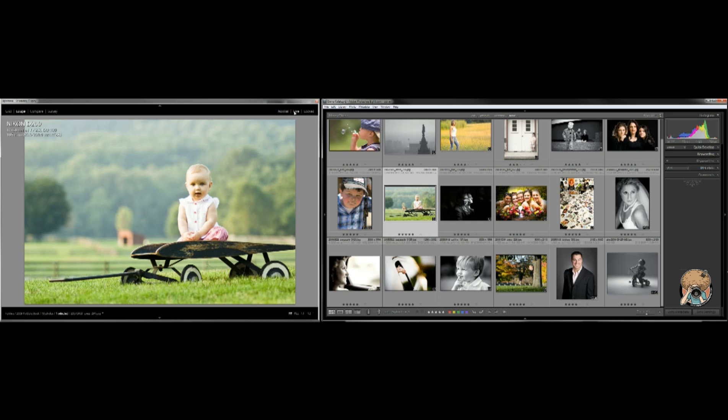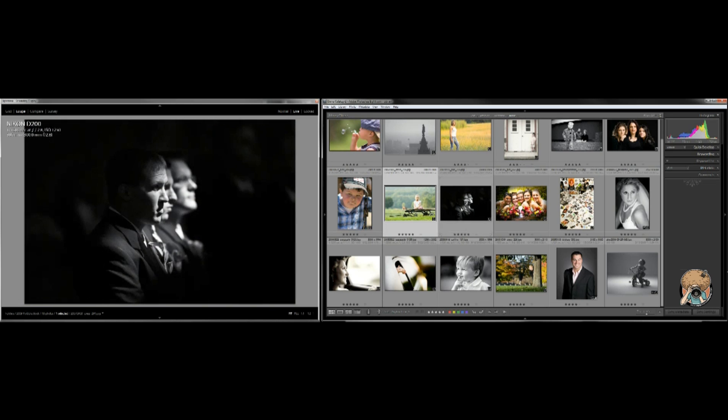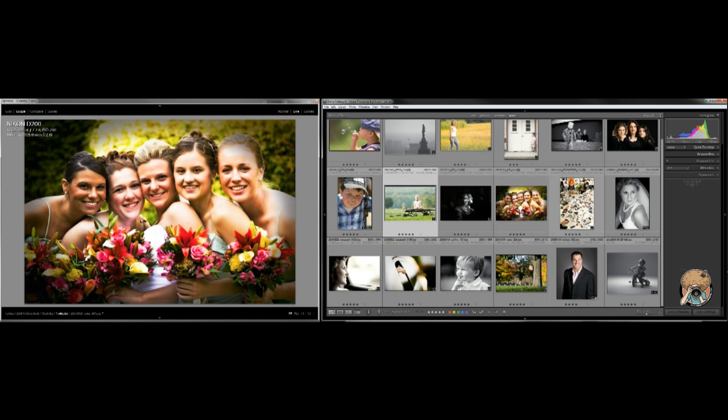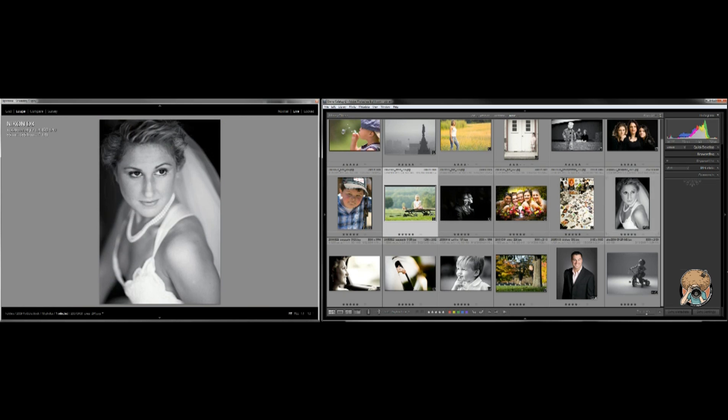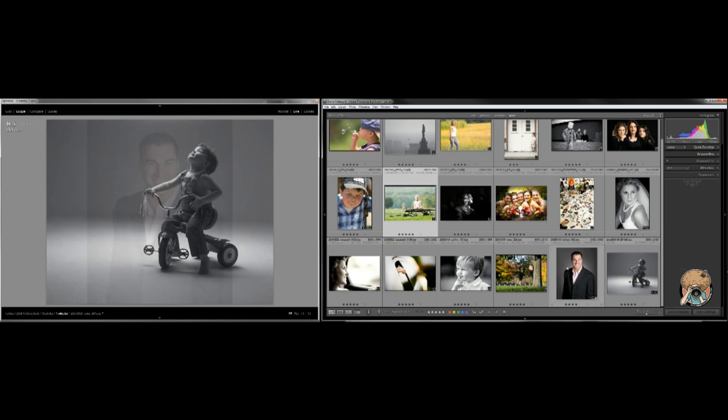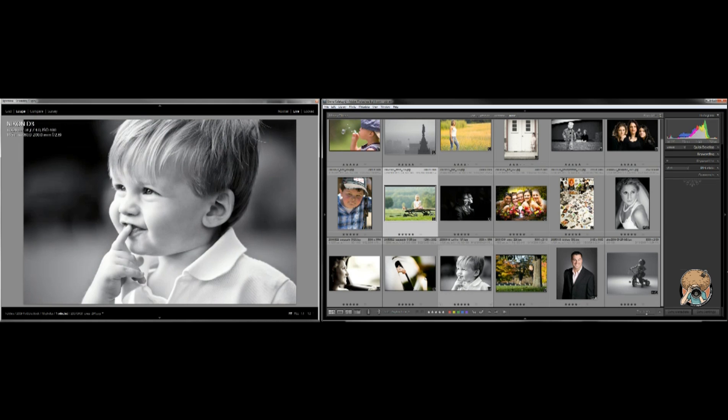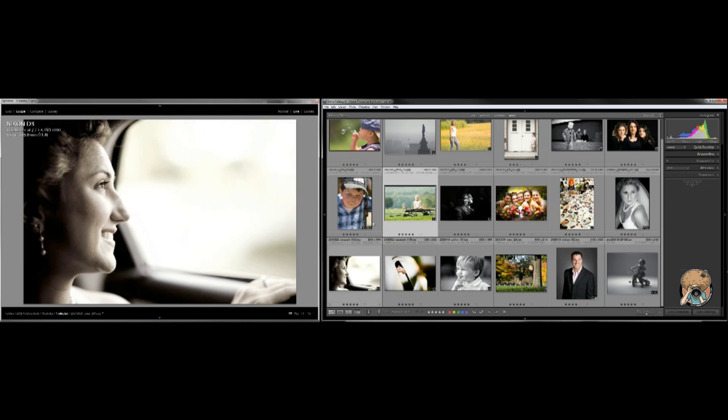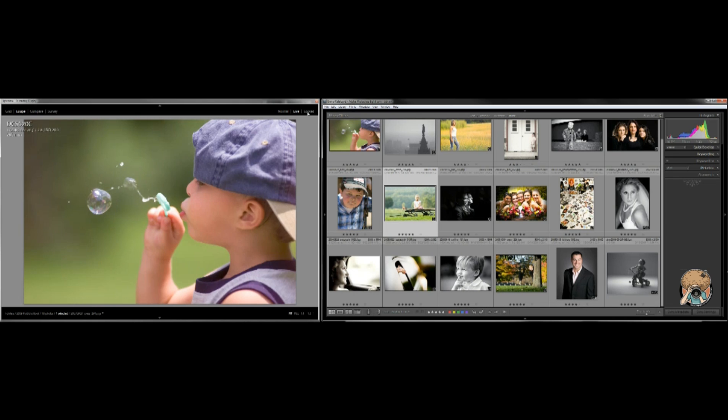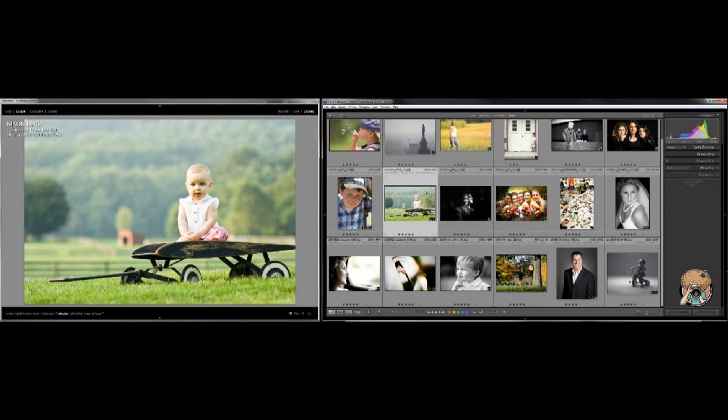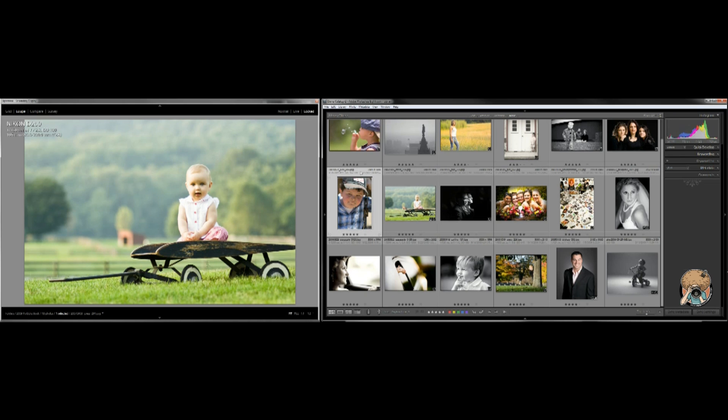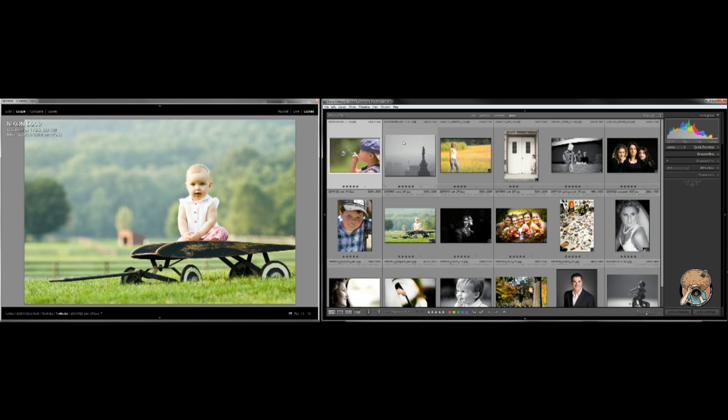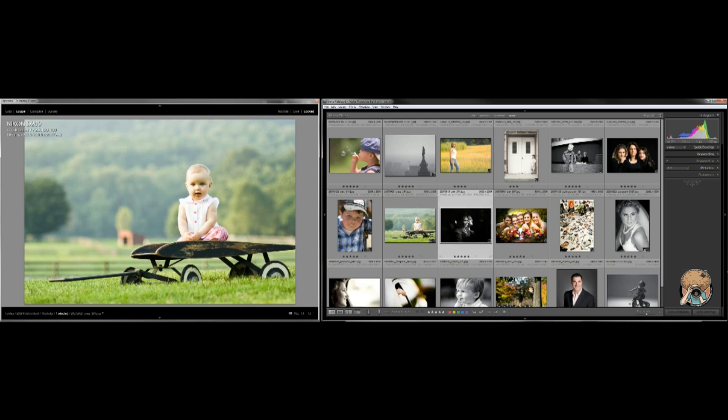Now there's three different modes here. Normal - it will change when I click a photo. It's going to change in that left menu. In live mode, it's going to change as I hover over a photo. And then in lock mode, it's going to lock that first photo and that's it.